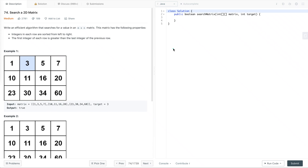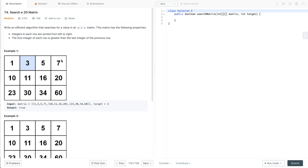Hi everyone. Today I am going to discuss a very interesting problem: search in a 2D matrix. In this tutorial, first we will understand the problem statement, then I'll discuss multiple approaches to solve this problem, and finally we will write its Java code. Let's start with the problem statement first.